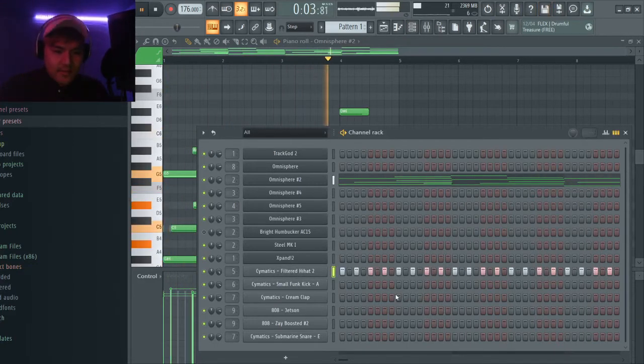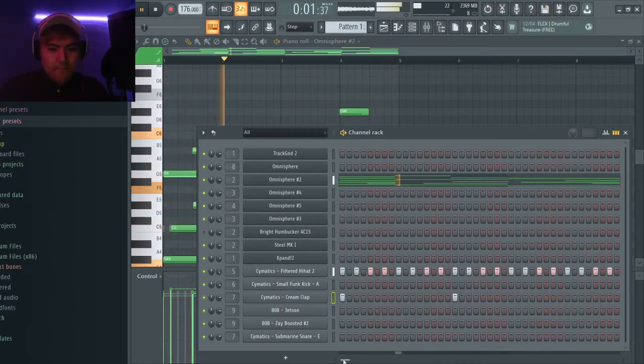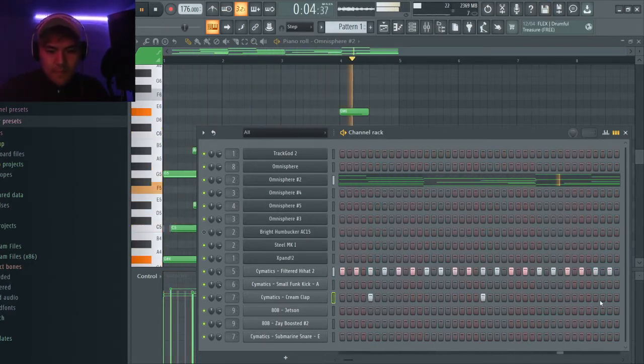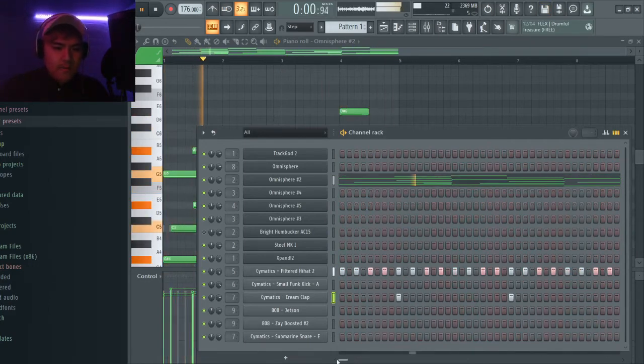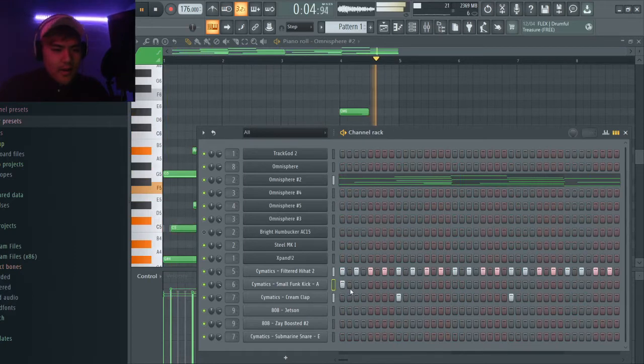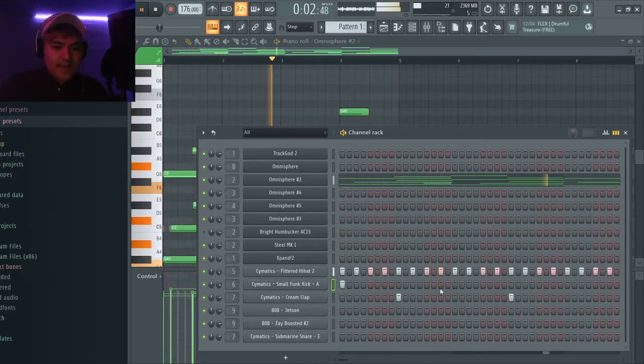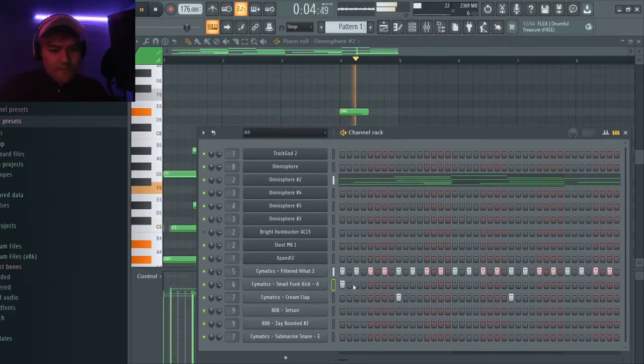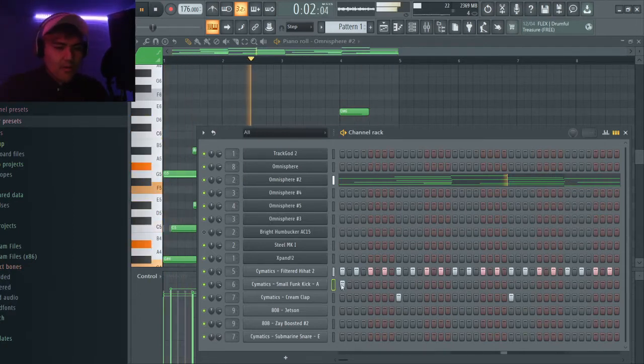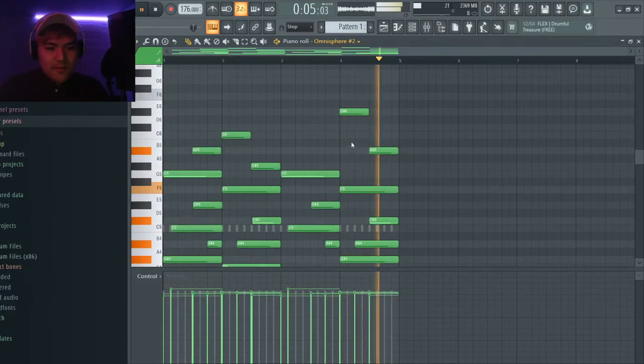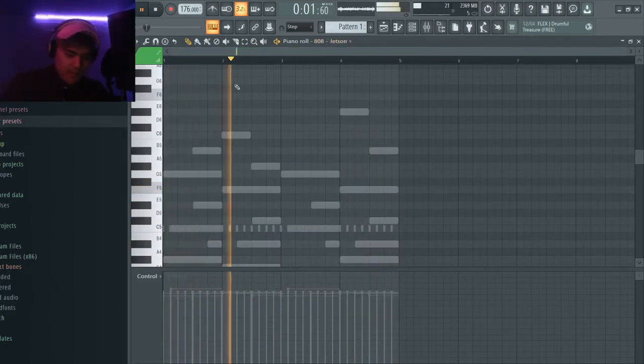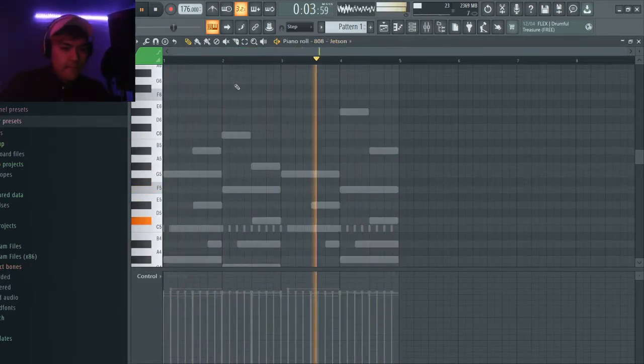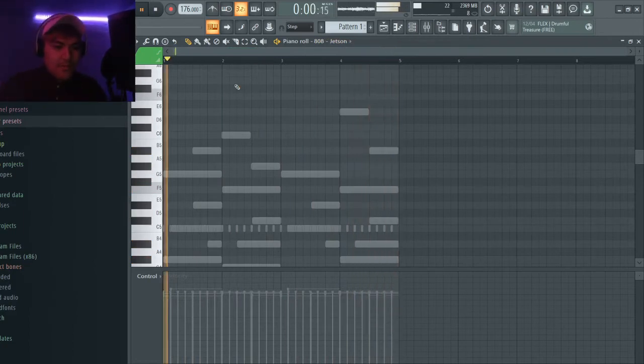Then what I would do is add hi-hats so you can just feel a little vibe. Let's do it. And next is clap.